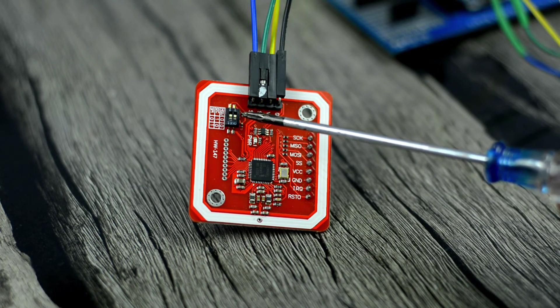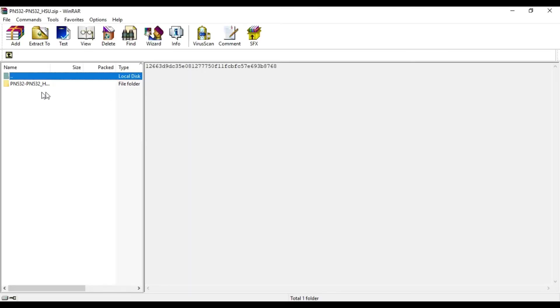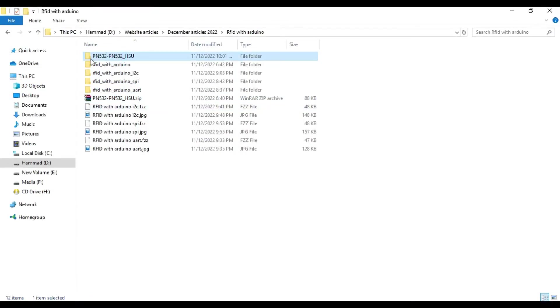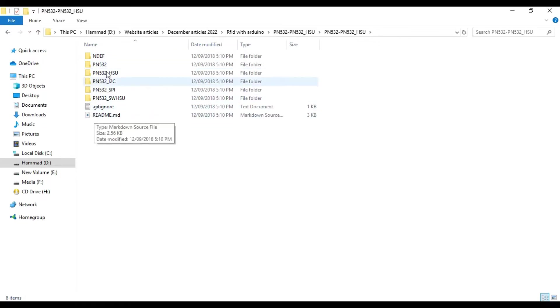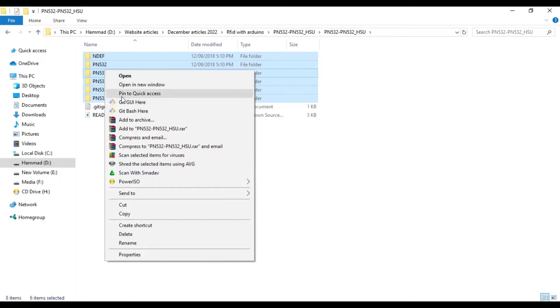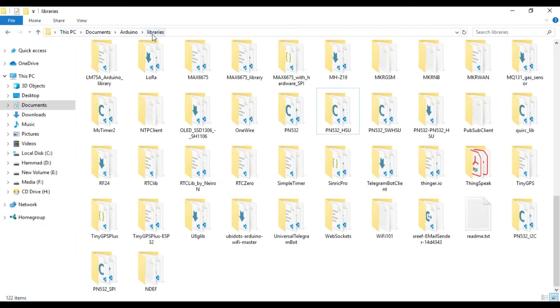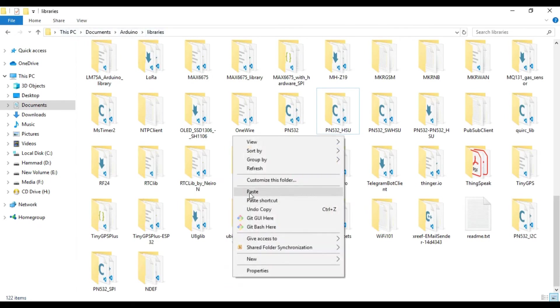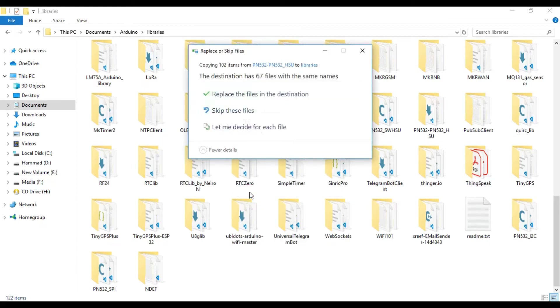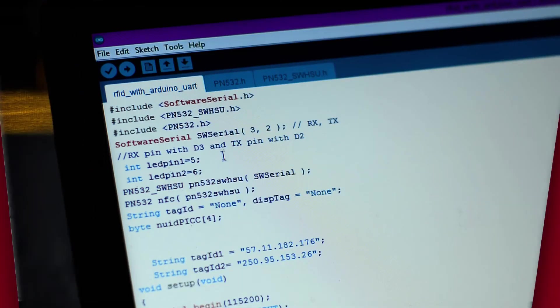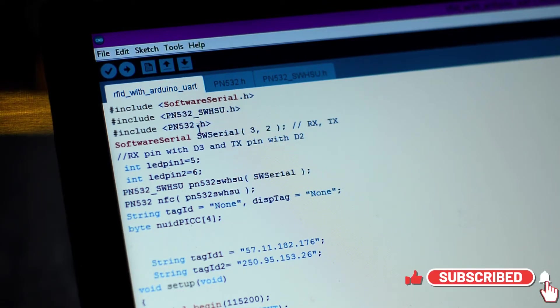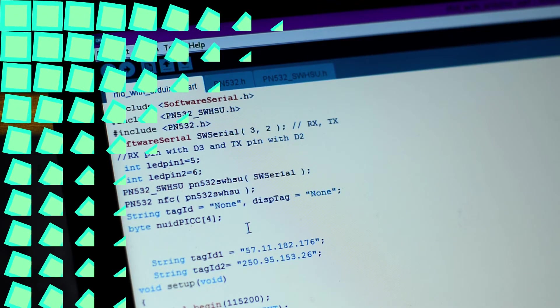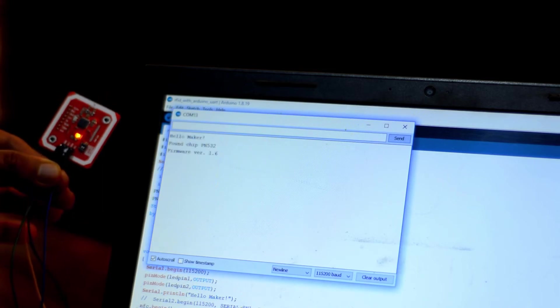You need to download all the required libraries. You can download this WinRAR file from our website electronicclinic.com. You can see inside this folder, we have all the required libraries, so simply copy these folders and paste it into the Arduino libraries folder. As you can see, I already have these folders, so I'm going to click on skip these files. This code is written for the HSU mode, and you can see I'm using pins 3 and 2. And the LEDs are connected with the Arduino, pins 5 and 6. You can also use this code to find the RFID tags IDs.